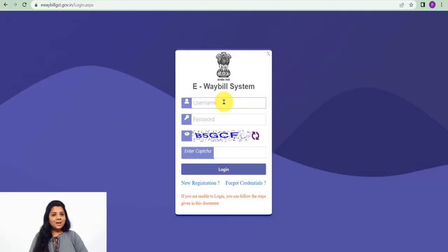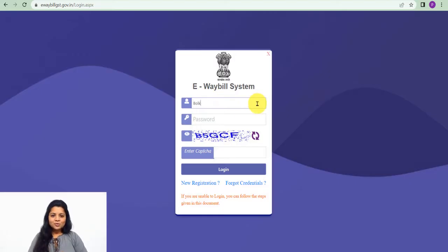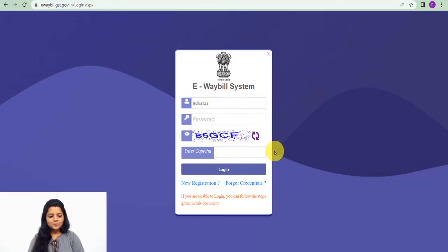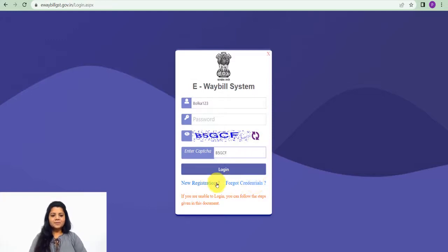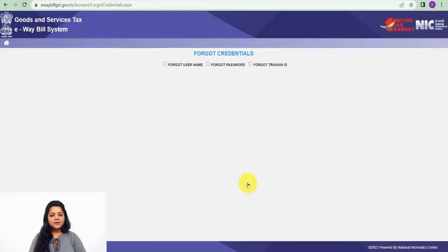Since you have forgotten your password, but you have to remember the username, so you have to enter the username and then enter the captcha. And then click on forgot credentials.